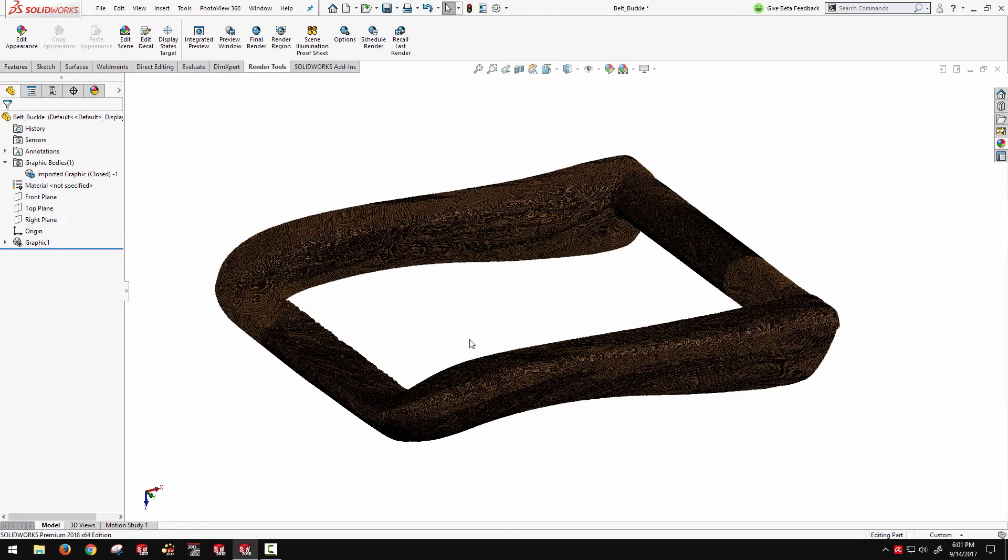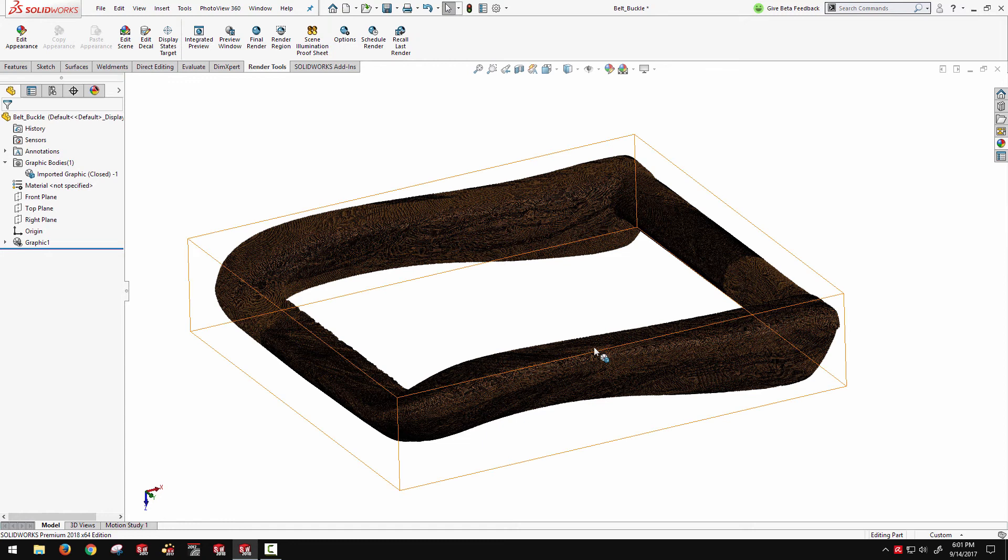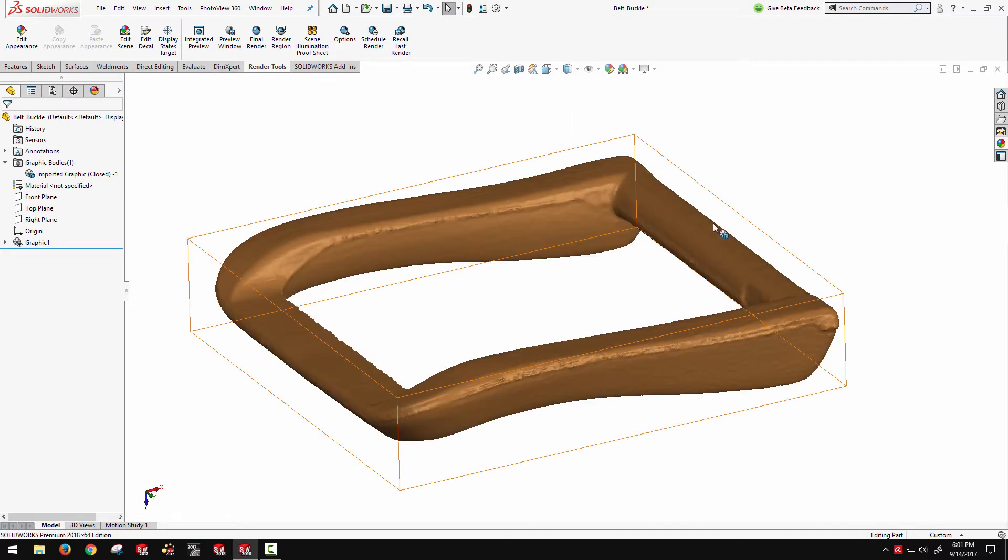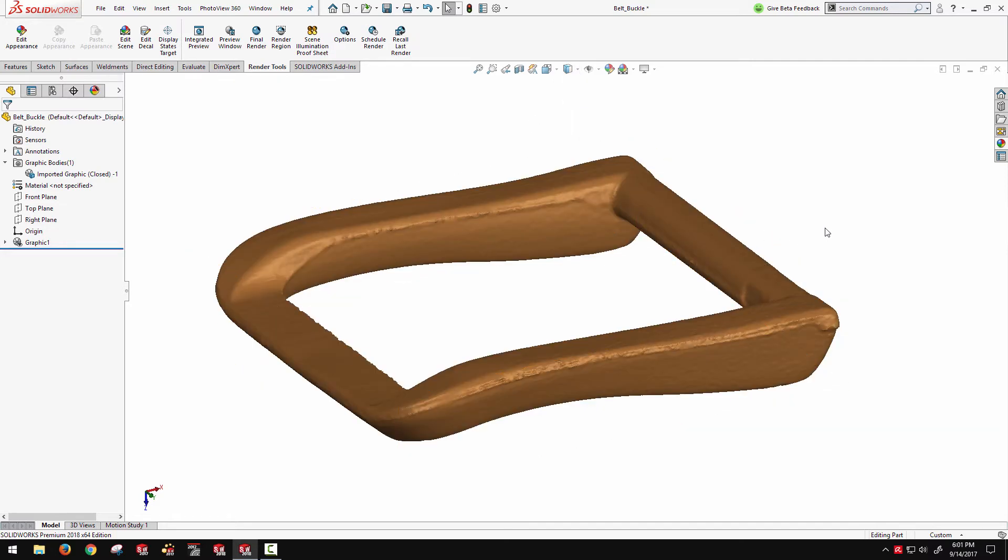So this is a fairly complex scanned part that was brought in with a few hundred thousand faces. If you wanted to convert this to a solid,